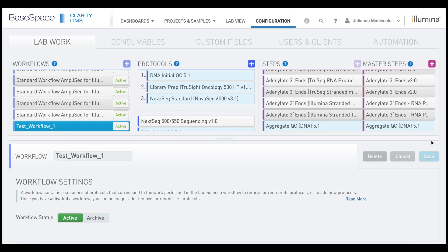After clicking Save, the workflow no longer has a pending tag next to it. It is now active and you can assign your samples here.